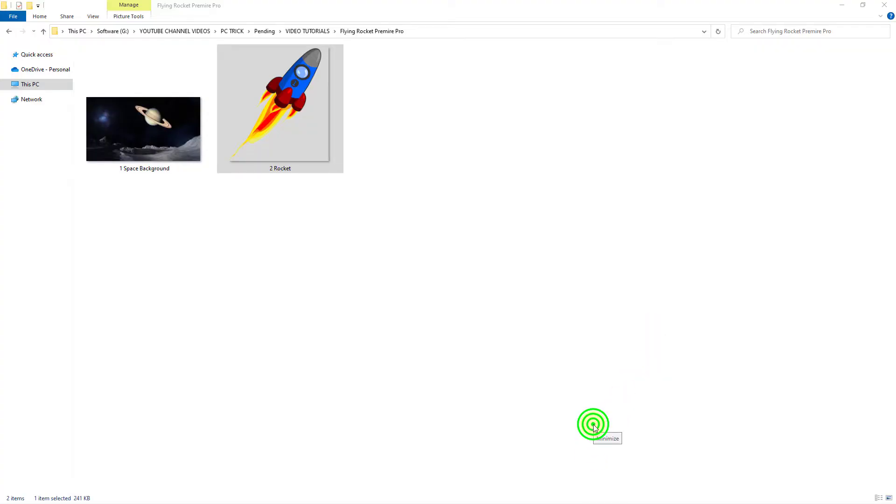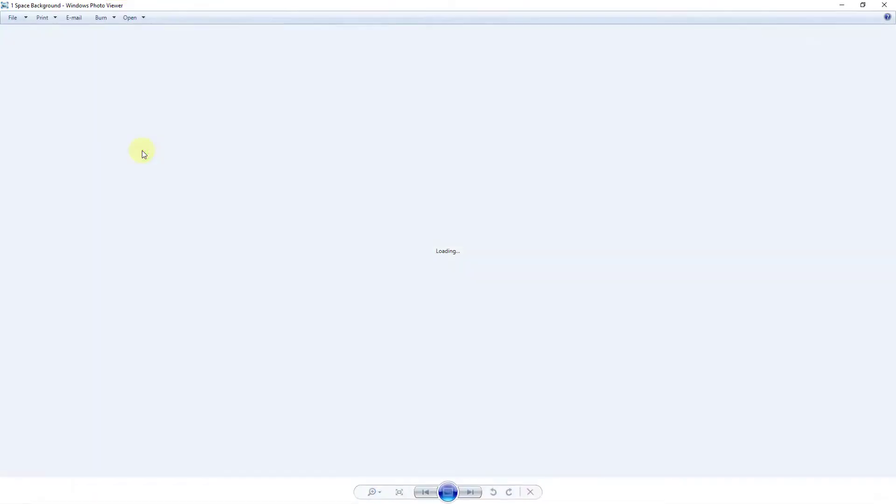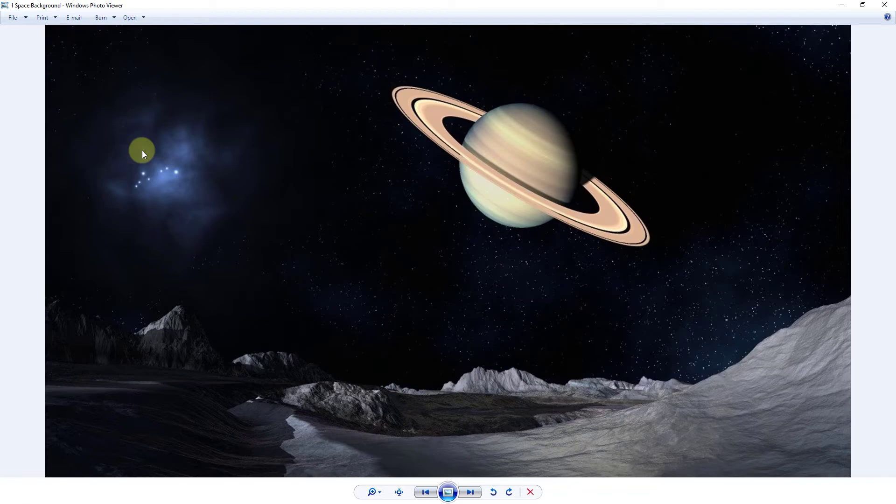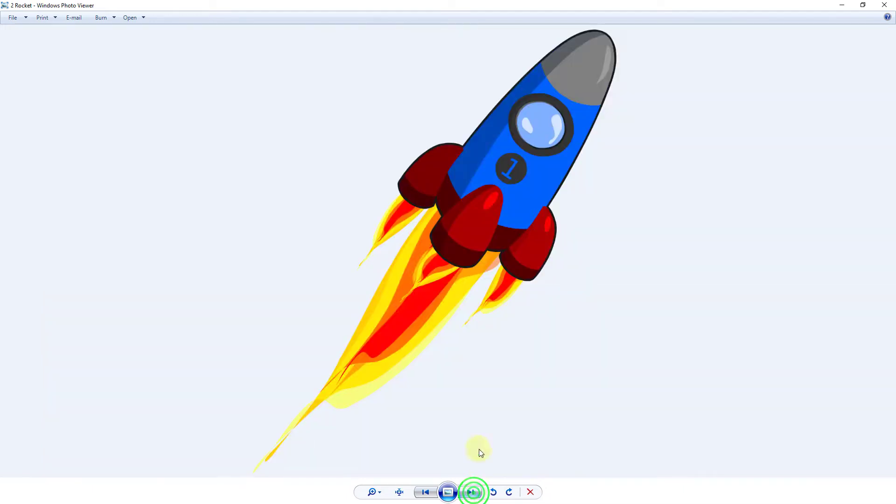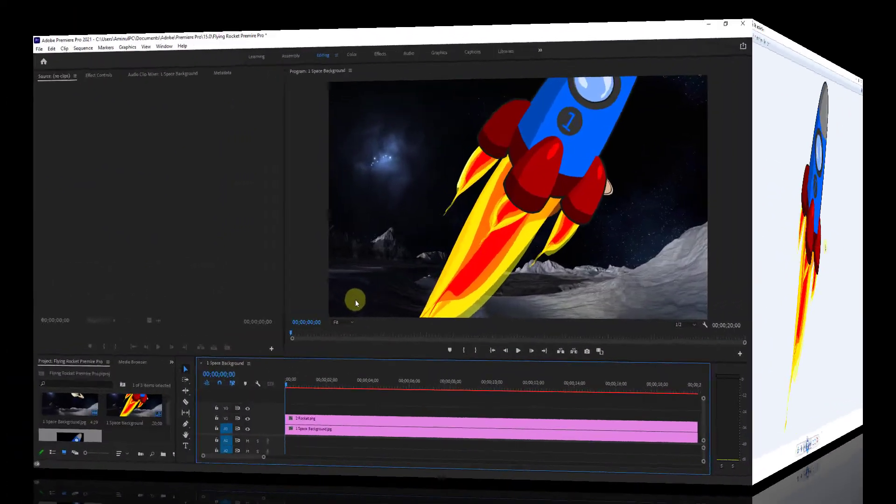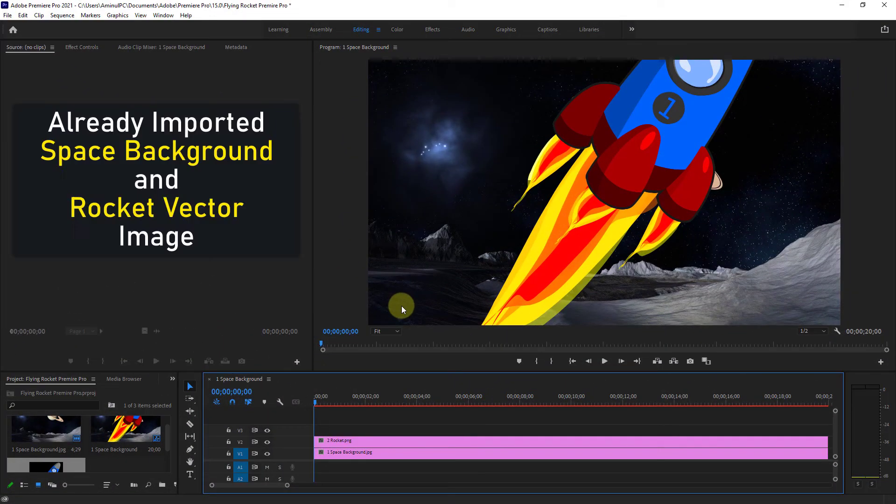In today's video I will show you how to create flying animation in Premiere Pro. You can see this is the space background image and this is the rocket vector image, so let's get started.